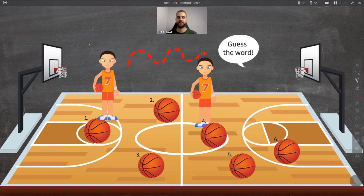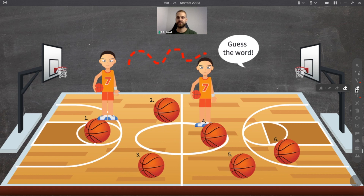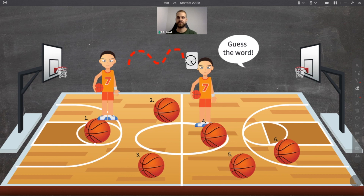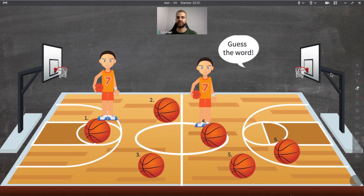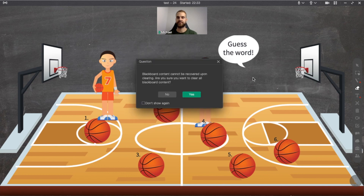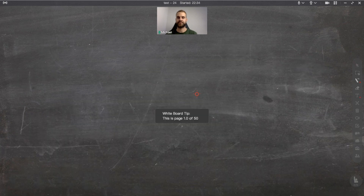To choose the eraser tool, click on the fourth icon in the toolbar. With the eraser you can erase everything you drew with a paintbrush. First you can choose eraser size, then simply click and hold the left button of the mouse to erase. If you want to clear the blackboard, click on the clear all icon.